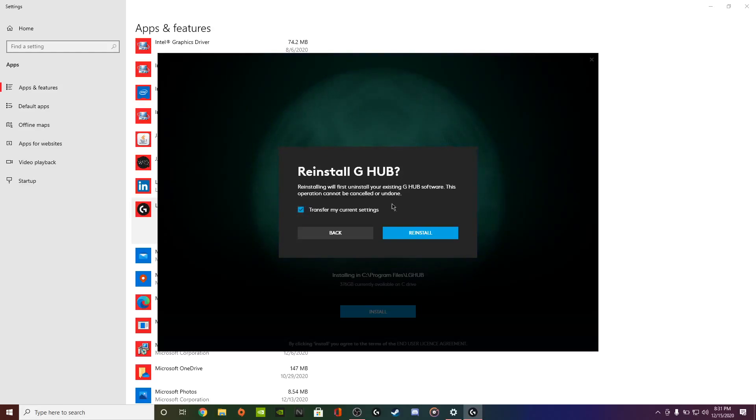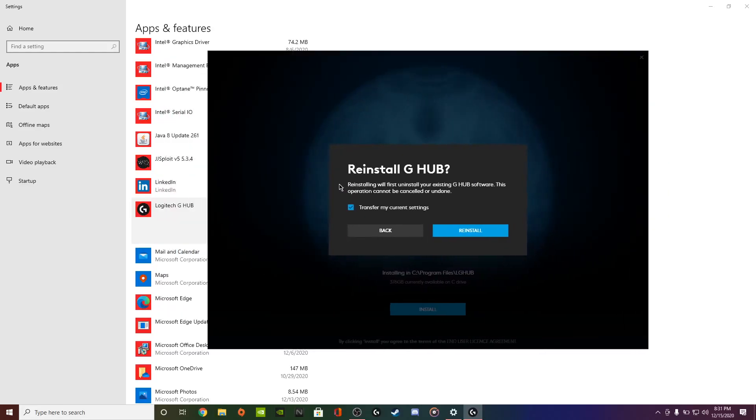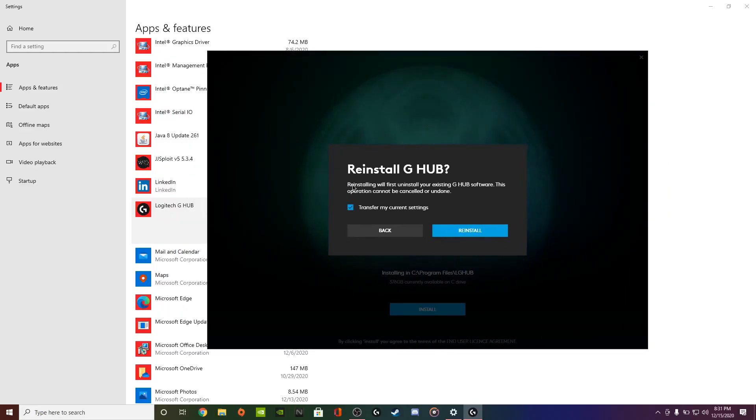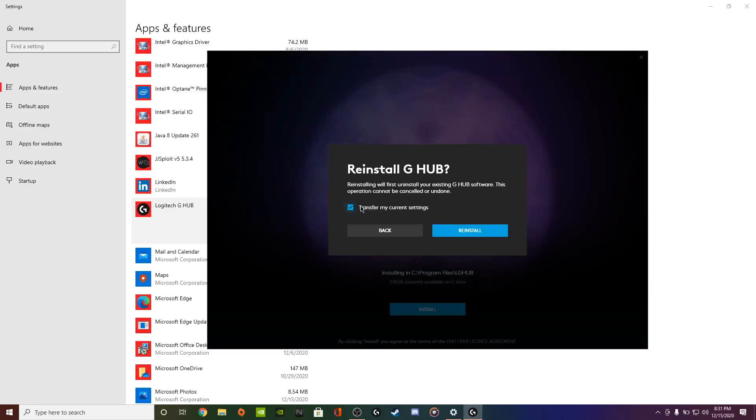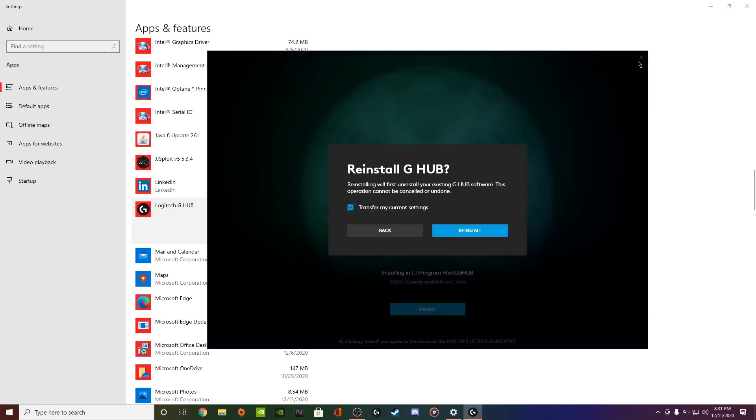It's going to say reinstall your existing G Hub software. At first you might think you're deleting all your data, but no, it's not going to have this checked in. Let me give you a quick insight into what my current settings are.